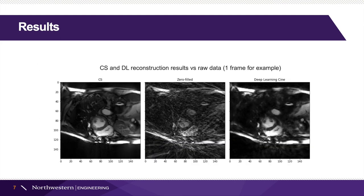Now let's have a look at our results. The left image is produced by compressed sensing, the middle one is the zero-filled input, and the right one is the output from deep learning.